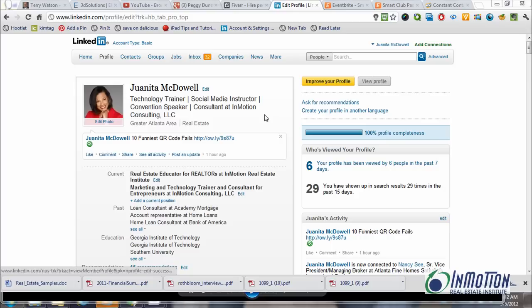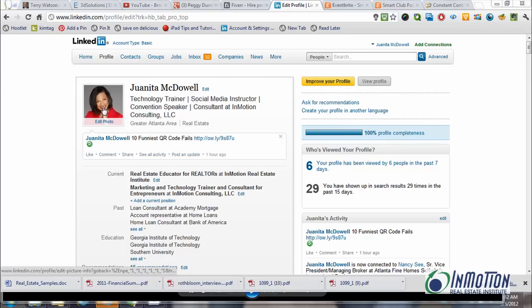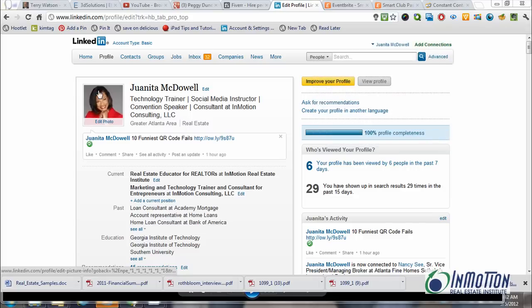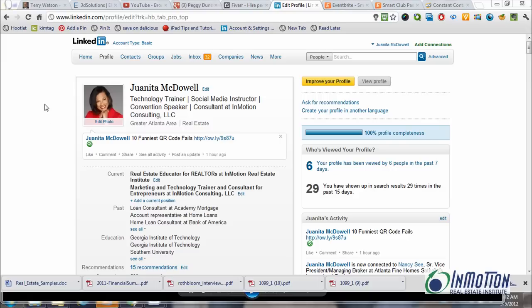I've already clicked on the profile and it's taken me to this page. The very first mistake is the profile picture. Quite often people do not upload a picture. You want to definitely name that picture your name — it could be Sue Smith Realtor or Bob Brown, real estate agent. But whatever it is, make sure it has a name. People can't see it, but the search engines can.